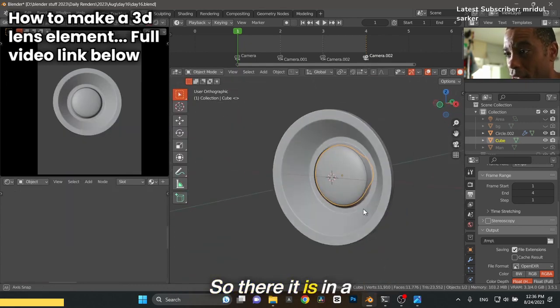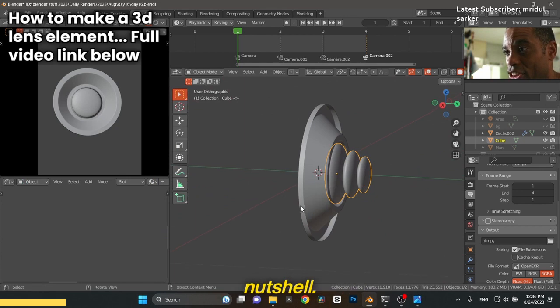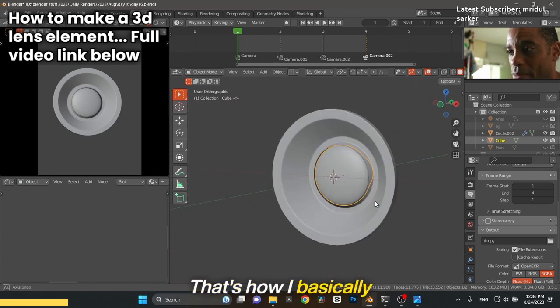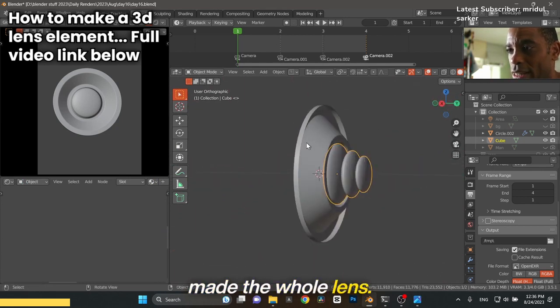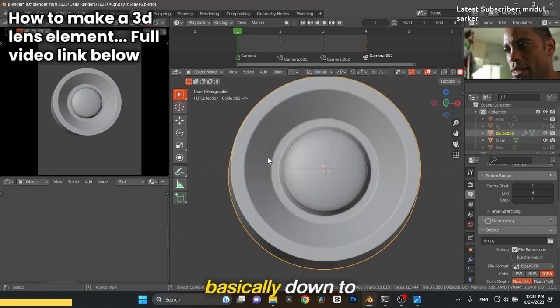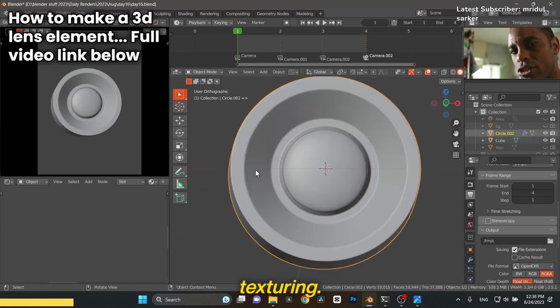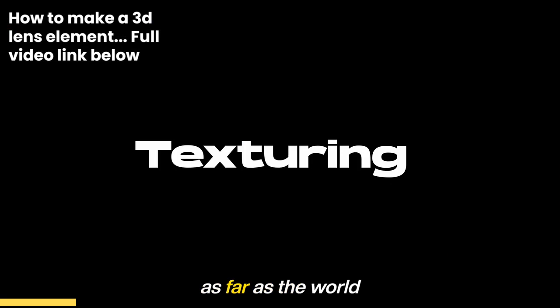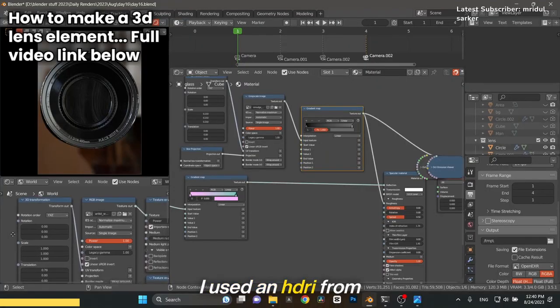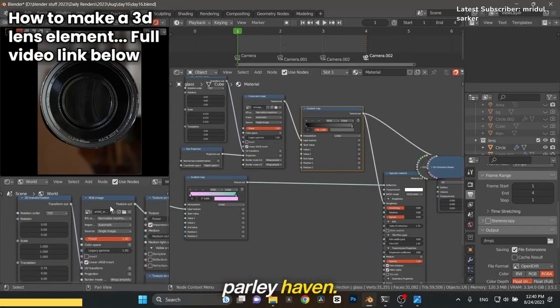The rest was all basically down to texturing. Now for the world shader, I used an HDRI from Polly Haven. I used the art room, the art workshop. That's my favorite.